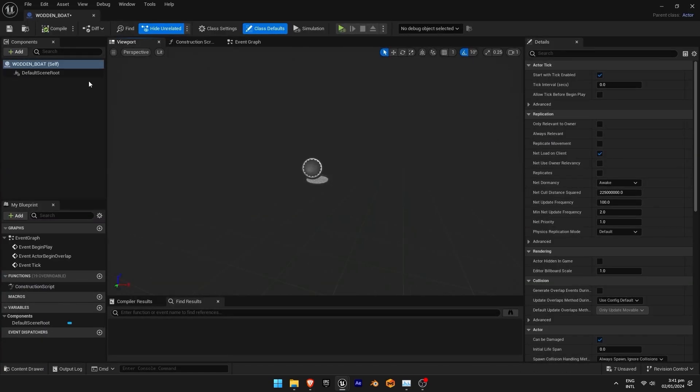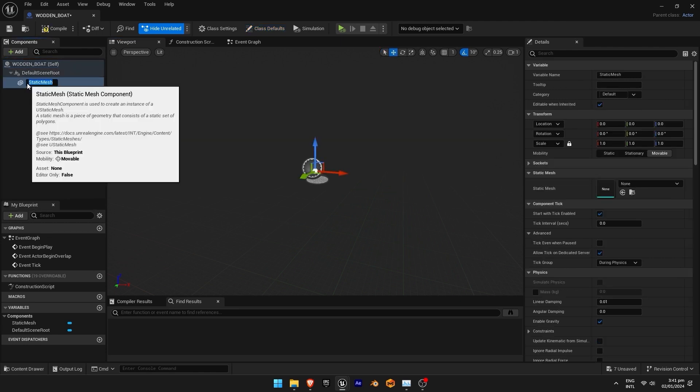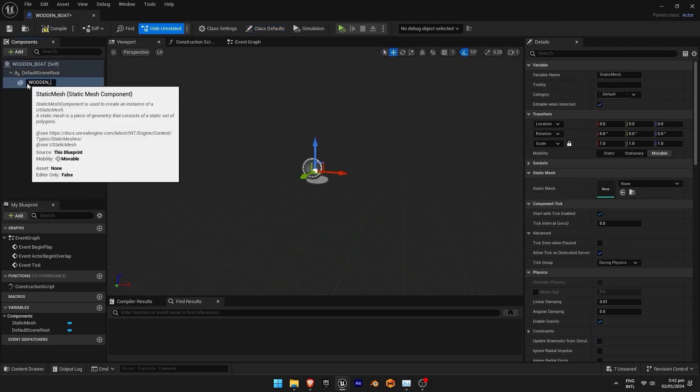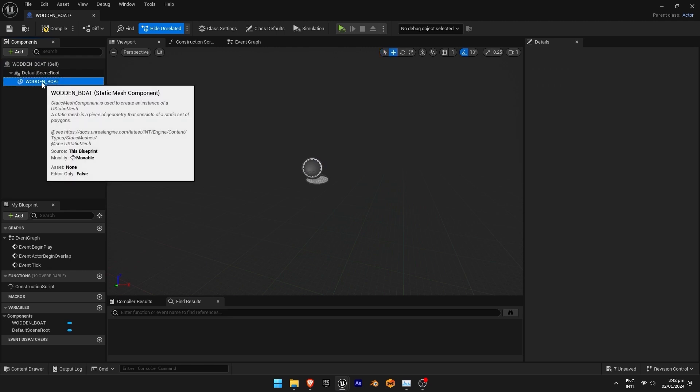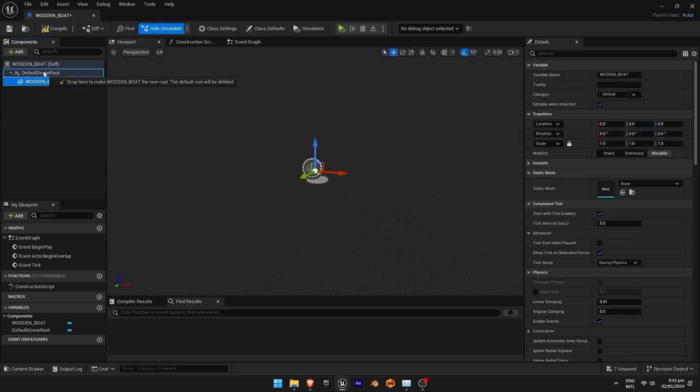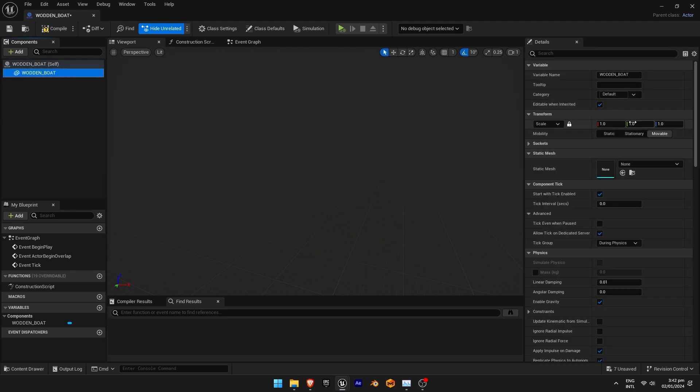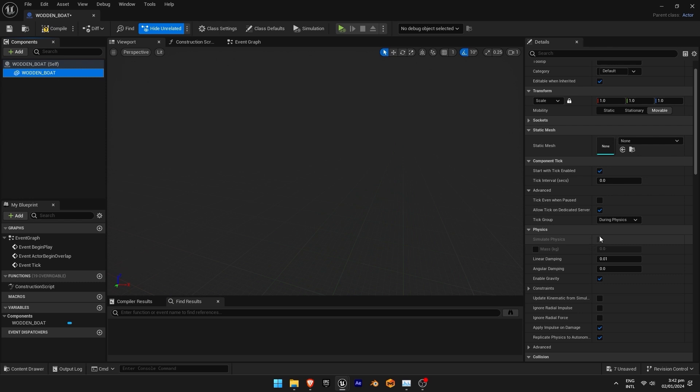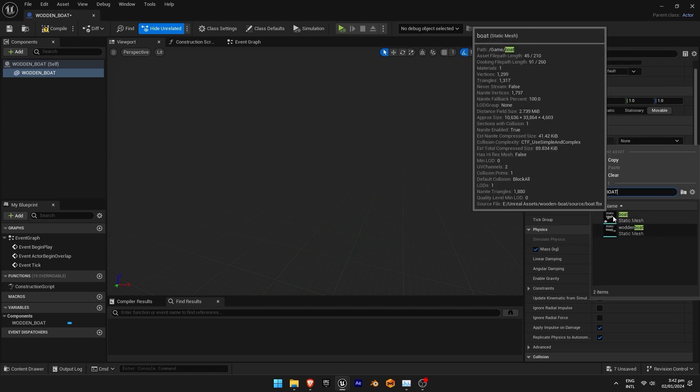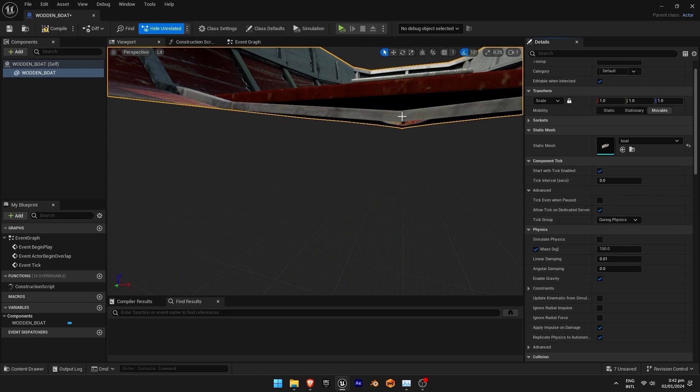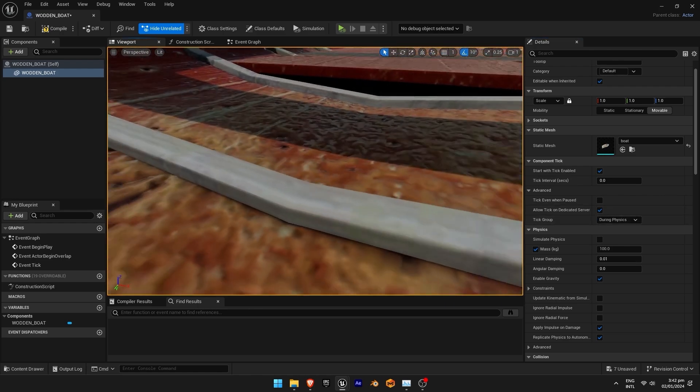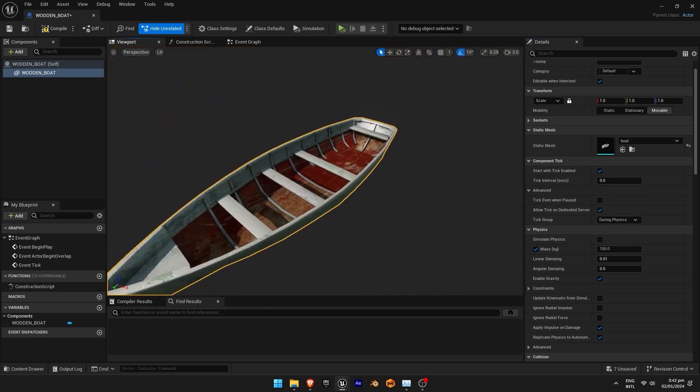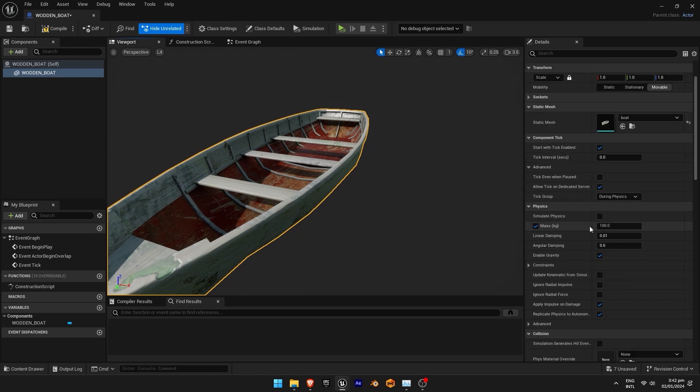Now click on the add and then click on the static mesh and drag it out to default screen route. Now we are going to add some weight to the boat. Enable the mass kg. Now click on the static mesh and search for boat and click on wooden boat. So here is your boat and now click on simulate physics.